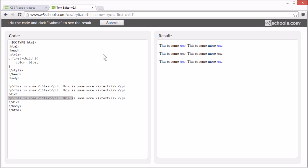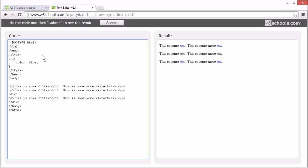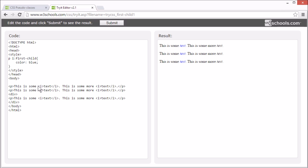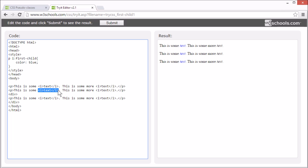Or we can match any I elements that are the first child of a P element. Like this. Now all the I elements that are the first child of a P element are blue. You can notice that the second I element is not blue.